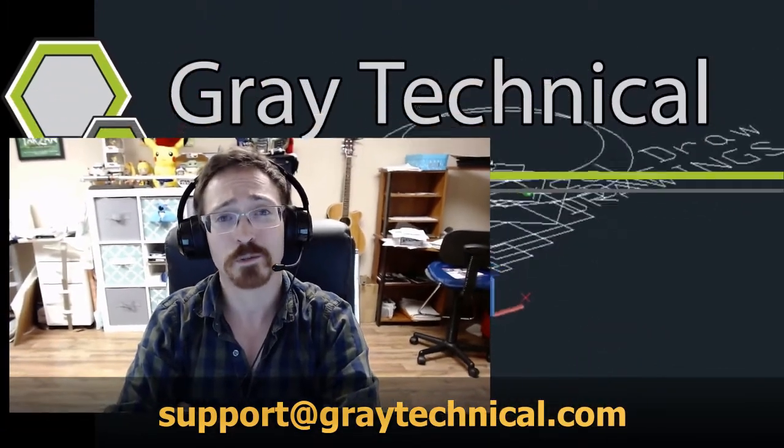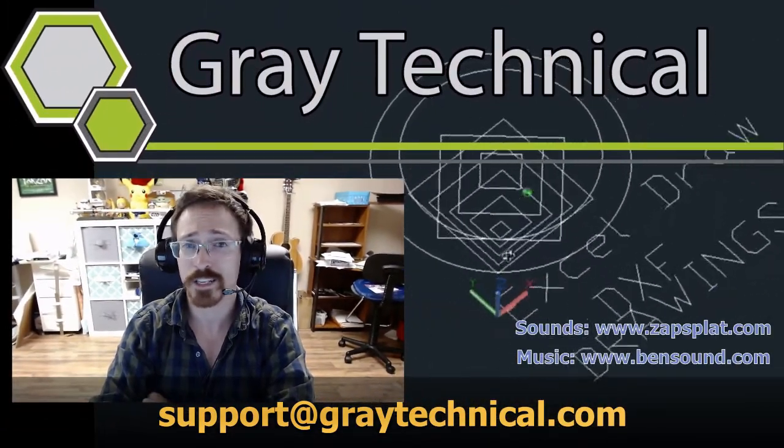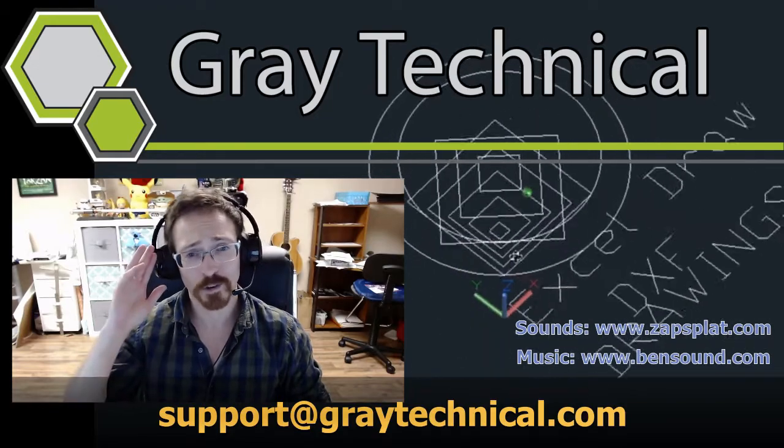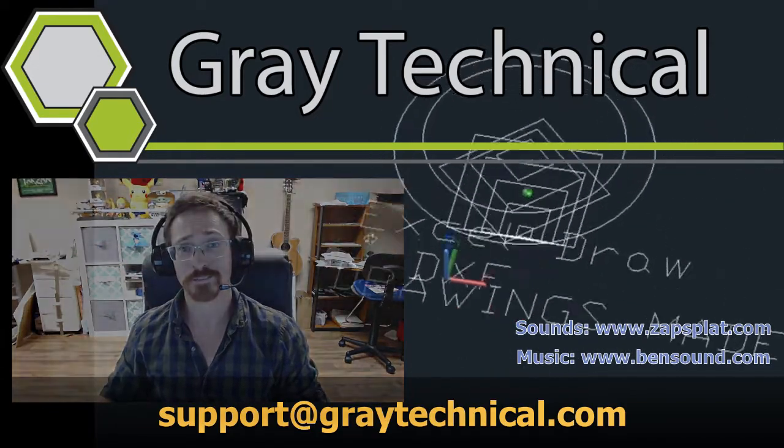My email is right here, support at graytechnical.com. Get in contact with me, we can see what we can get worked out and until next time thank you all very much, have a great rest of your day.